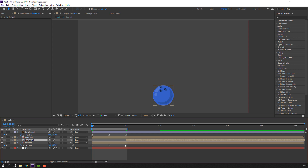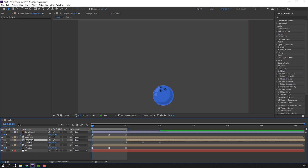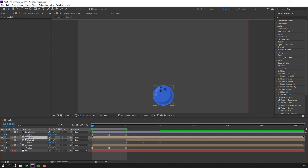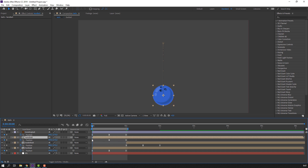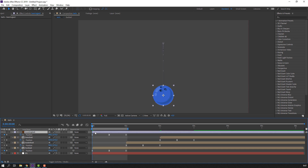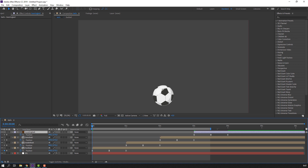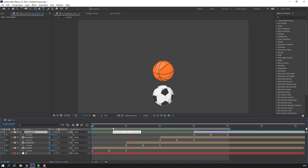Press U to show keyframes, move to the last keyframe. Select handball, press U for keyframes and move to the last keyframe. Then select bowling and move it here. Let's see.